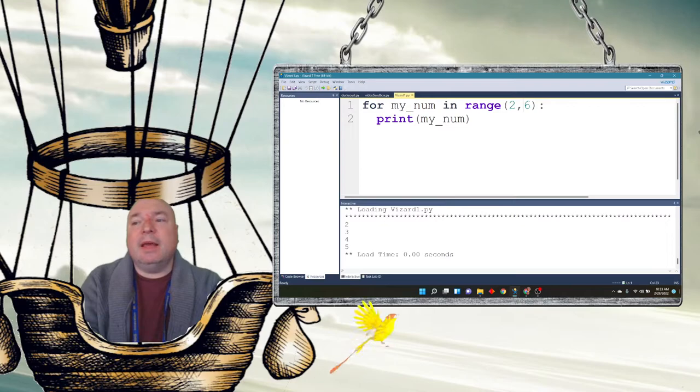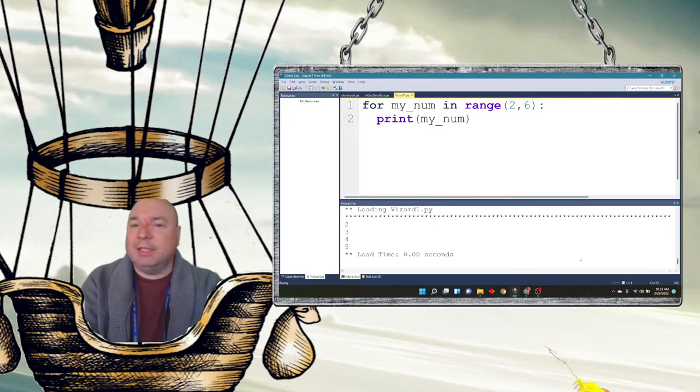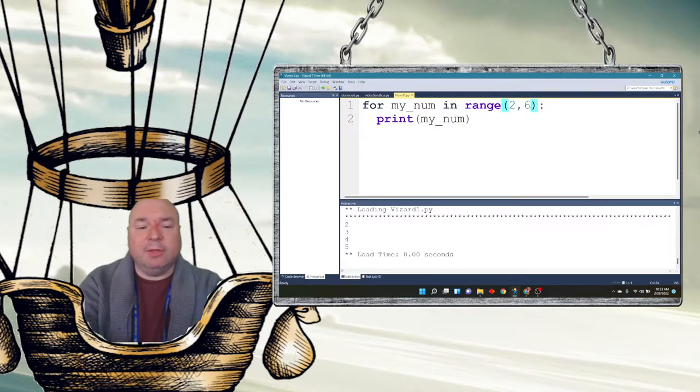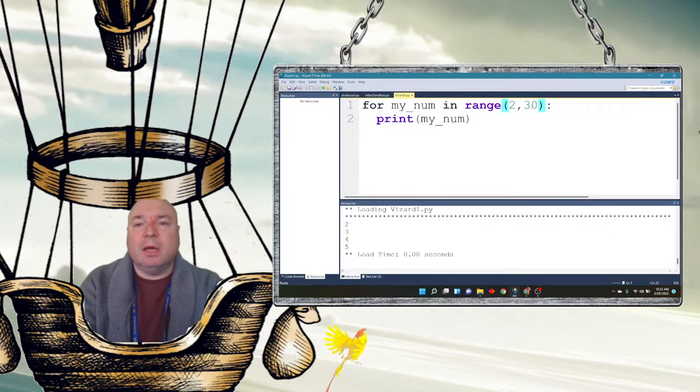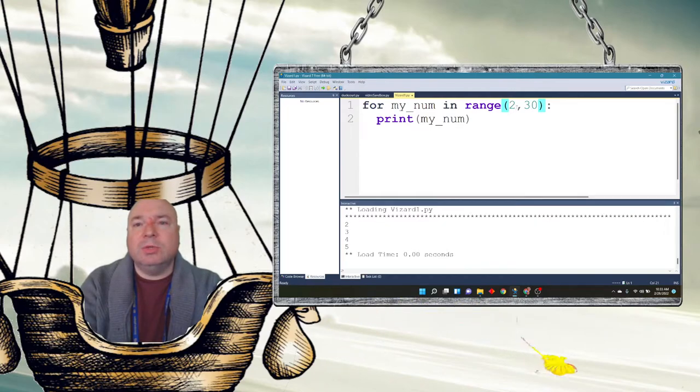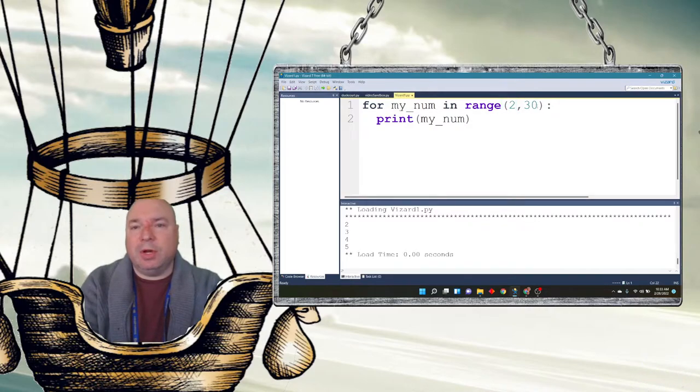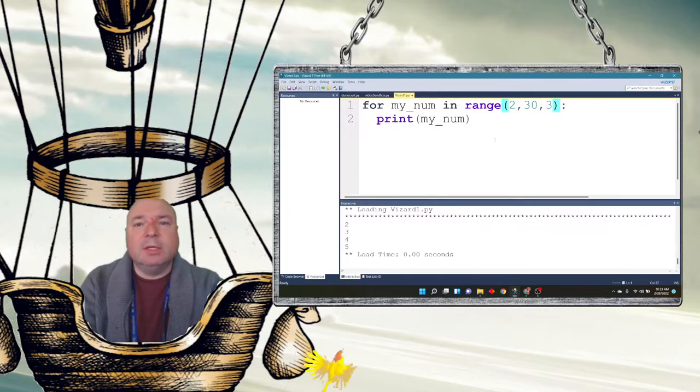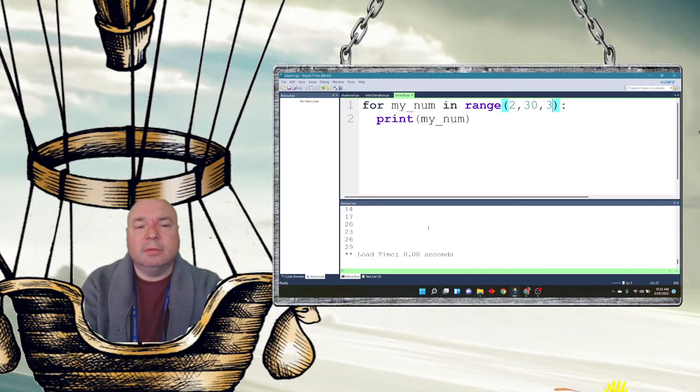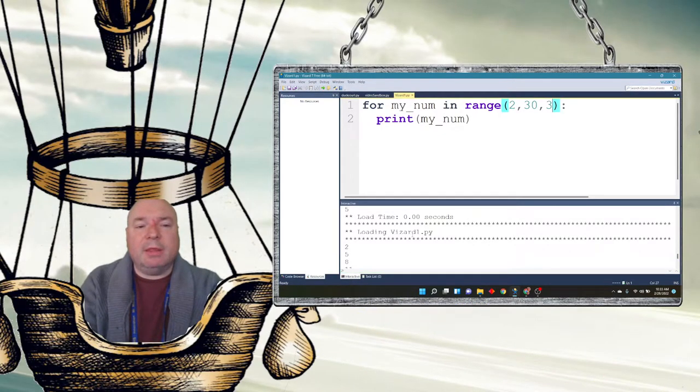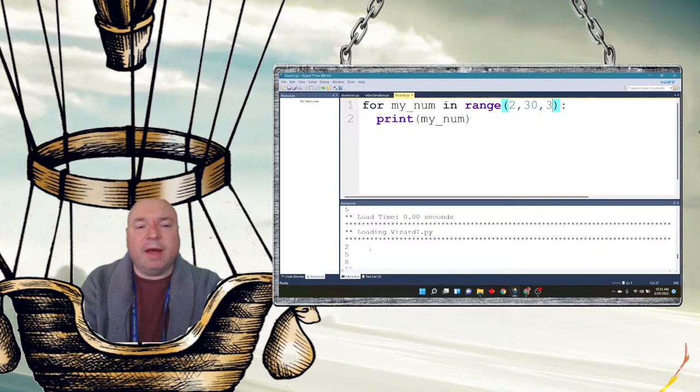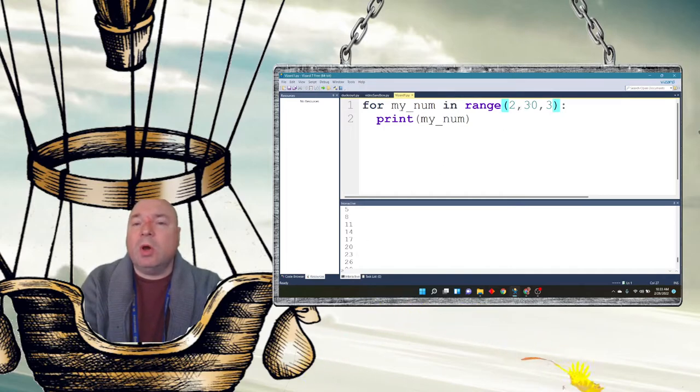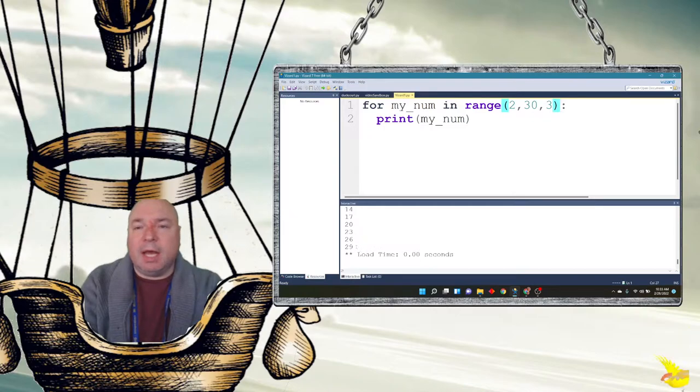Now, the other interesting thing you can do with ranges is you can make it count by a particular value. So suppose I wanted to count from, let's start at 2, let's start at 1. We'll start at 2 to 30. And we're going to count by 3s. So when I run that, it's going to count by 3s to 5, 8, 11, 14, 17, 20, 23, 26. And go starting at 2 all the way up to 29.